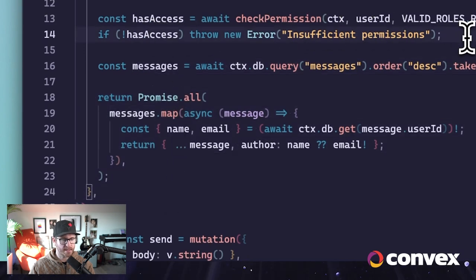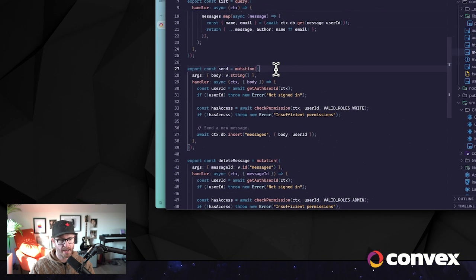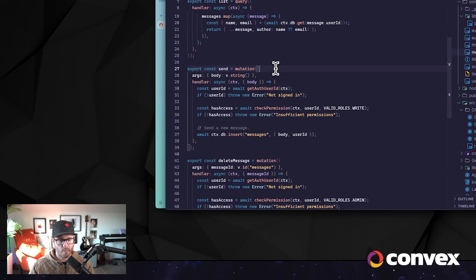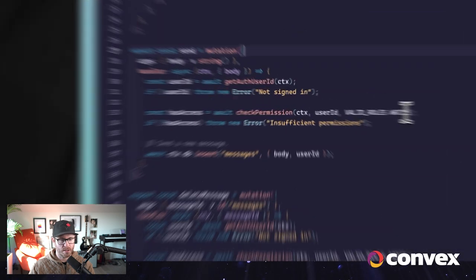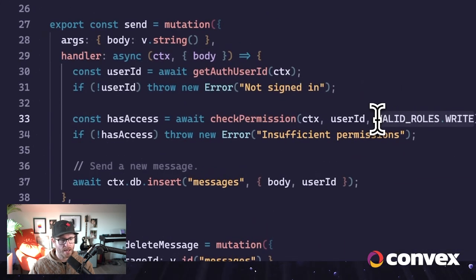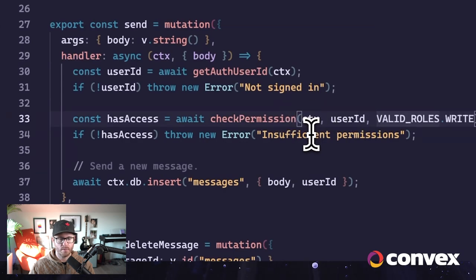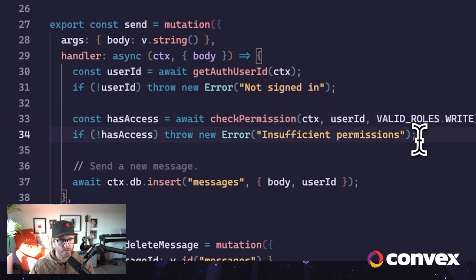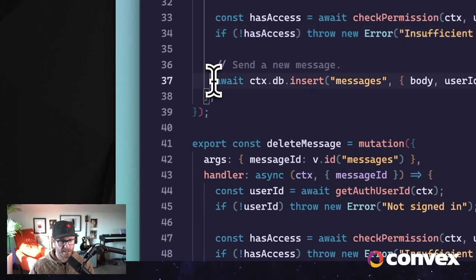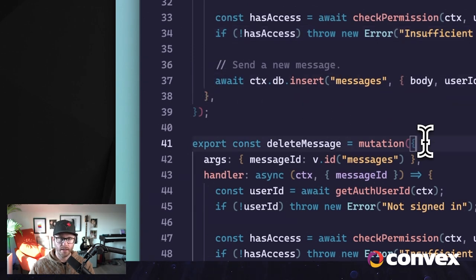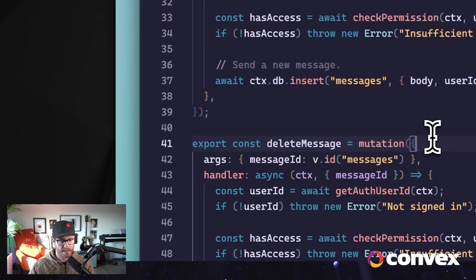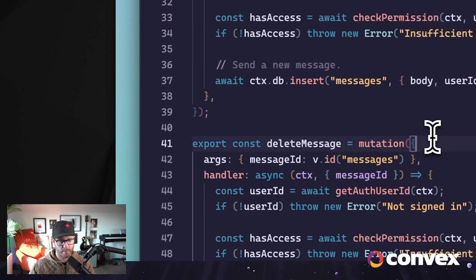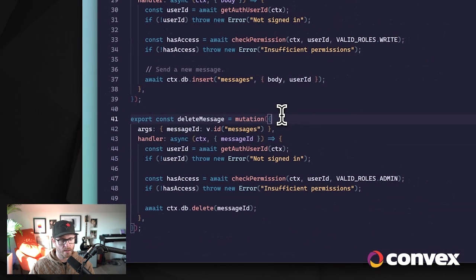Similarly with the send mutation. So this is called when somebody tries to send a message in our chat app. We do the exact same thing, except we pass in the required permission is write. And if they don't have permissions, it throws an error. Otherwise, we carry on and insert the message into the database. Finally, we have the almighty powerful delete message. This is only available to admins. And so we do the exact same thing. So we check the permission. We say that this is admin only. If that user doesn't have these permissions, we can handle that error in the client. Otherwise, we can carry on and delete the message.